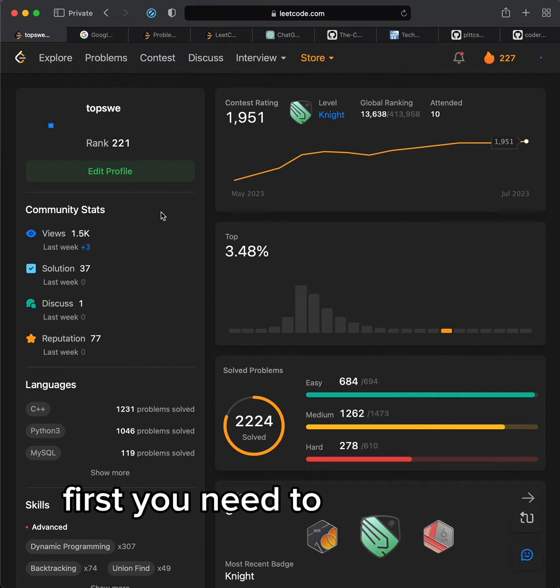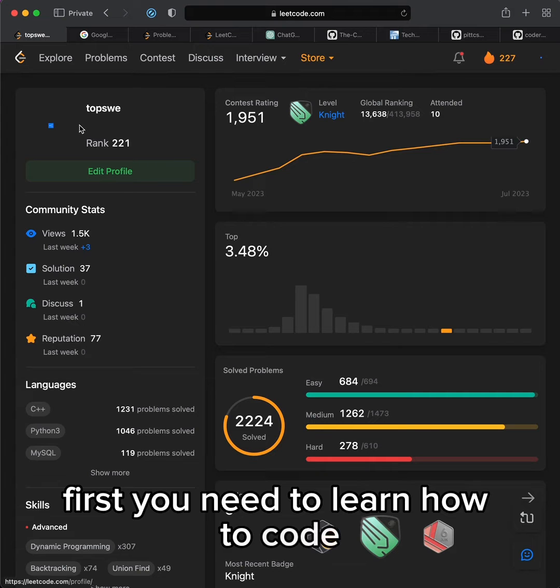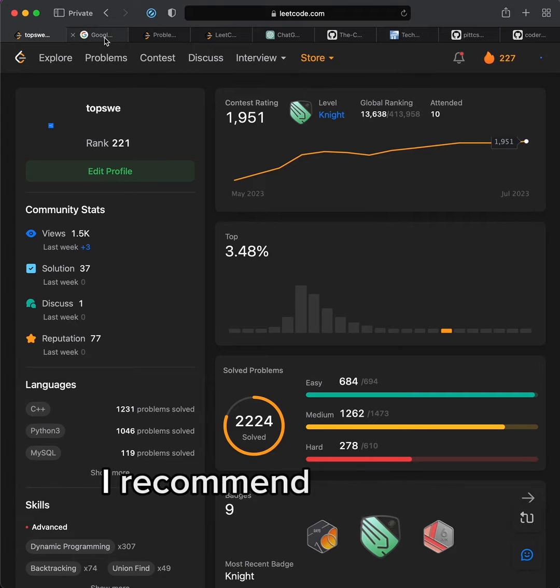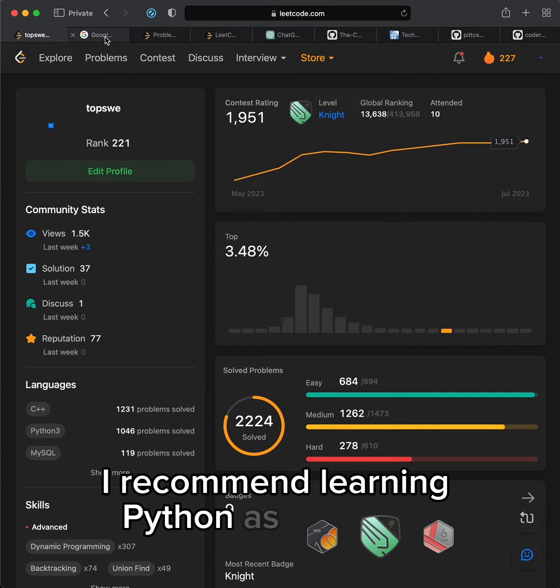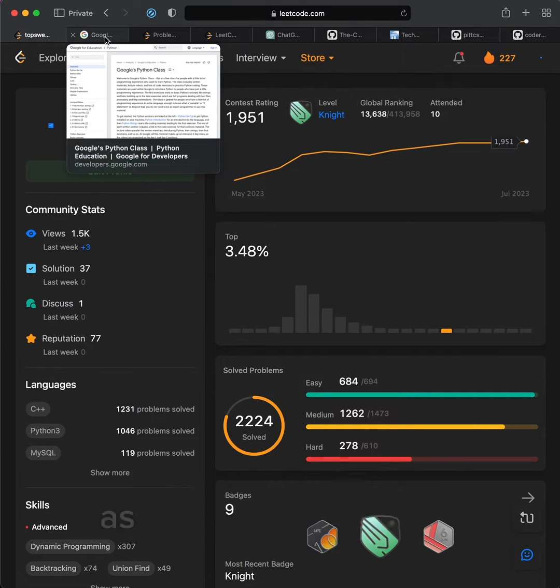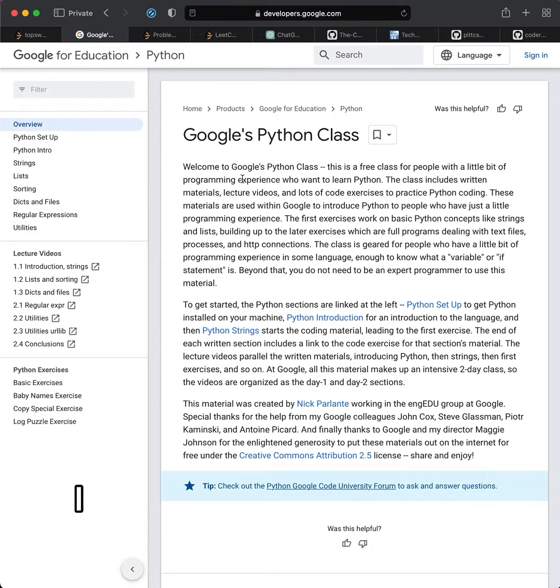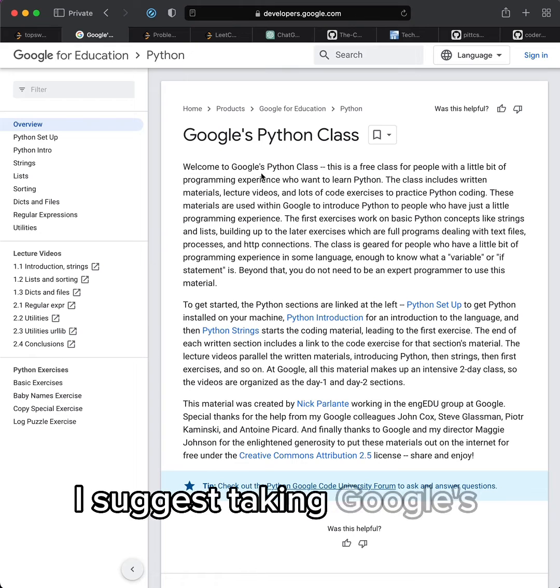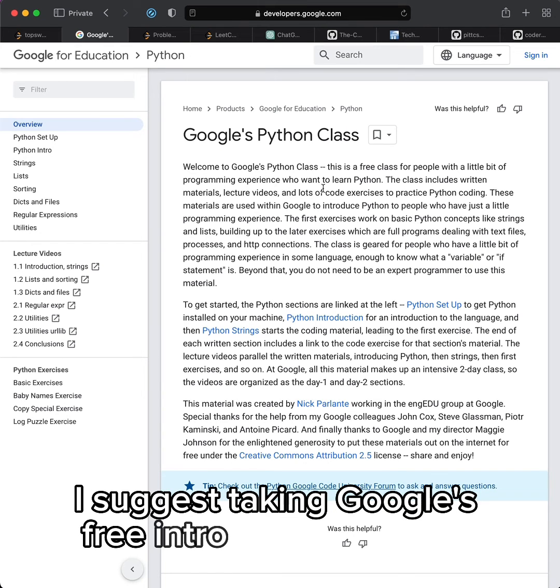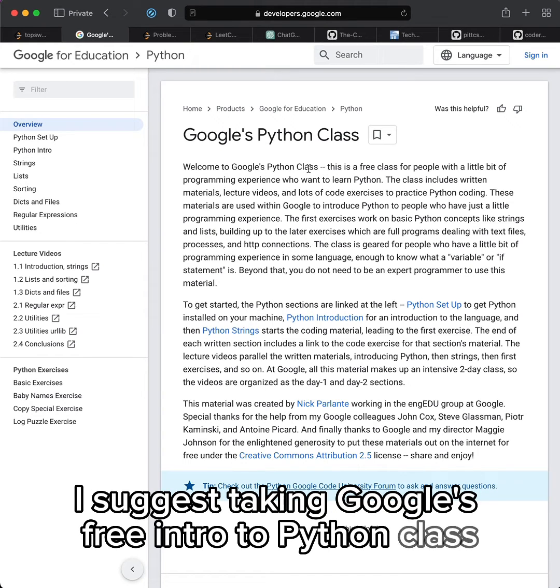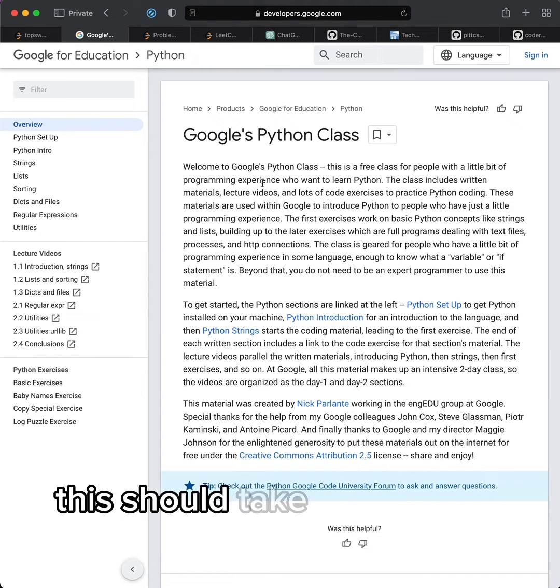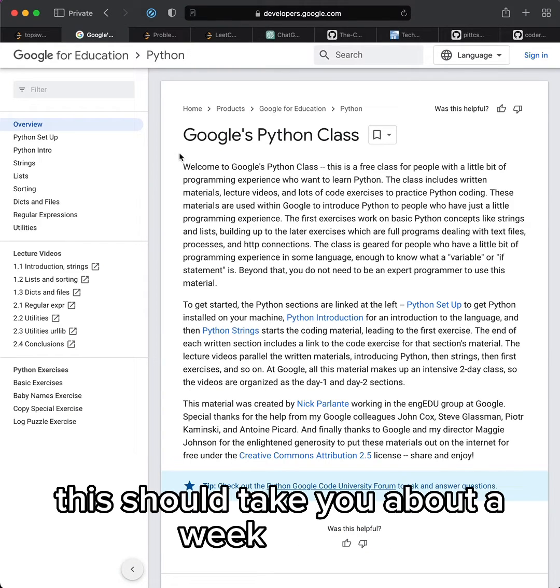First, you need to learn how to code. I recommend learning Python as your first language as it's basically English. I suggest taking Google's free intro to Python class. This should take you about a week.